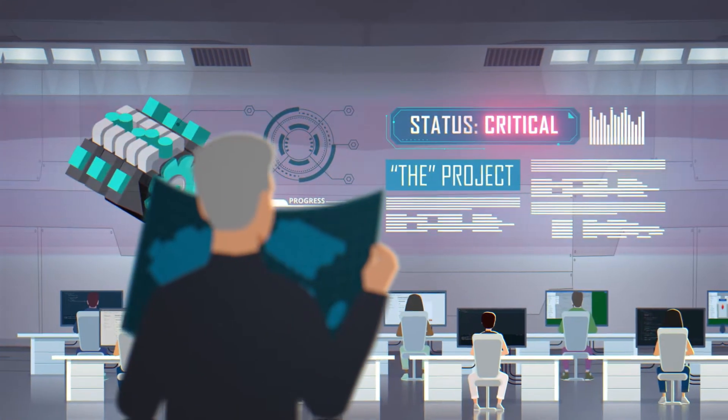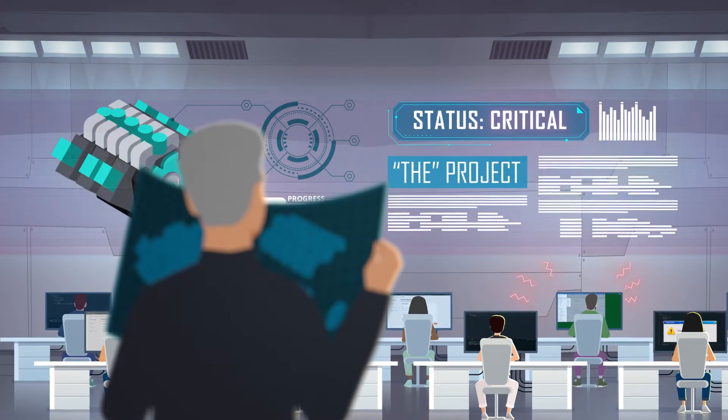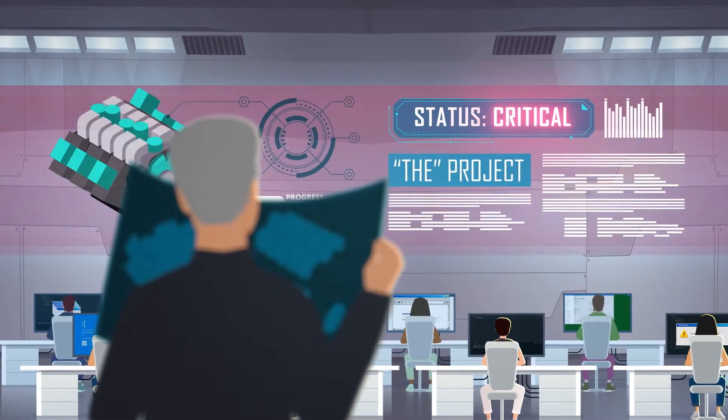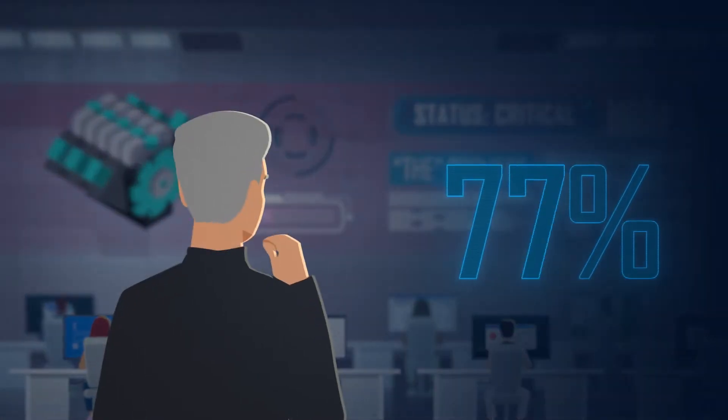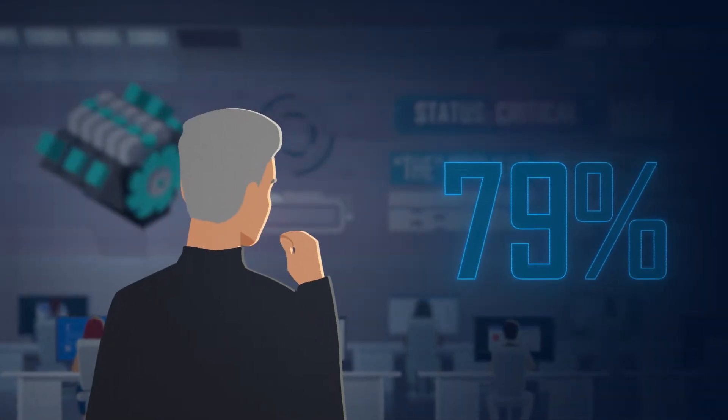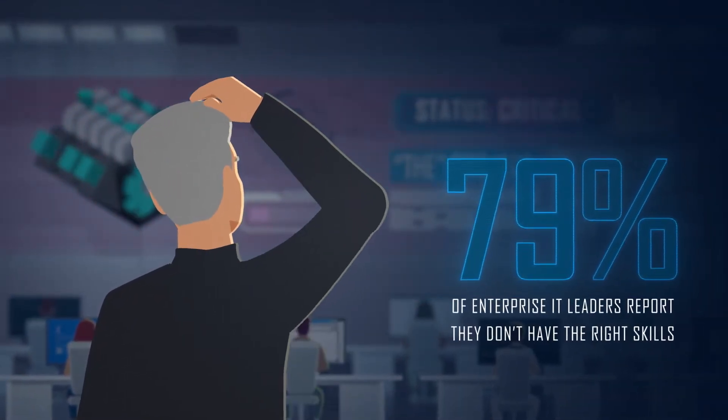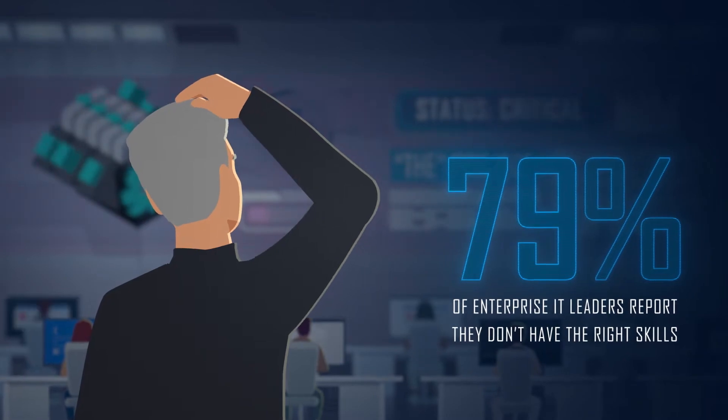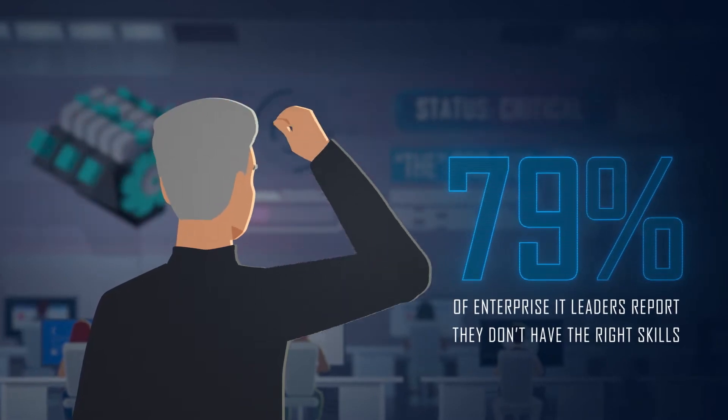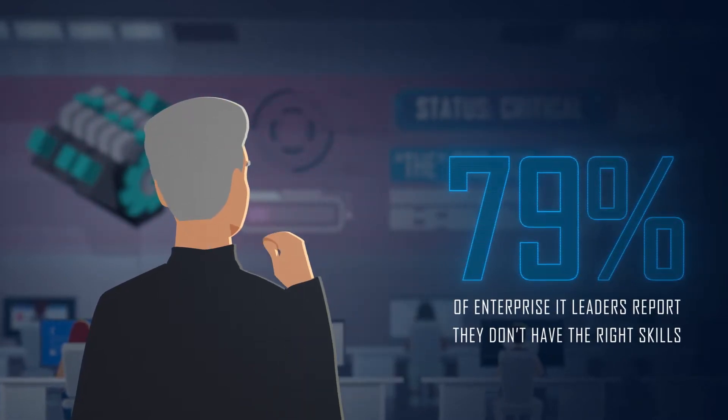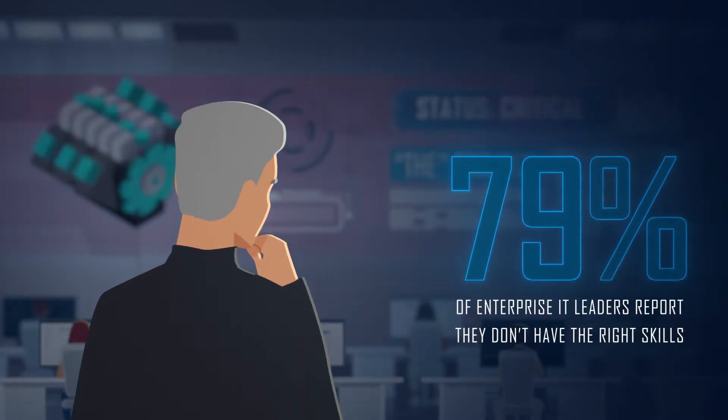Enterprises are facing an unprecedented skills gap. Over 79% of enterprise IT leaders report they don't have the right skills in the right place to get the job done.